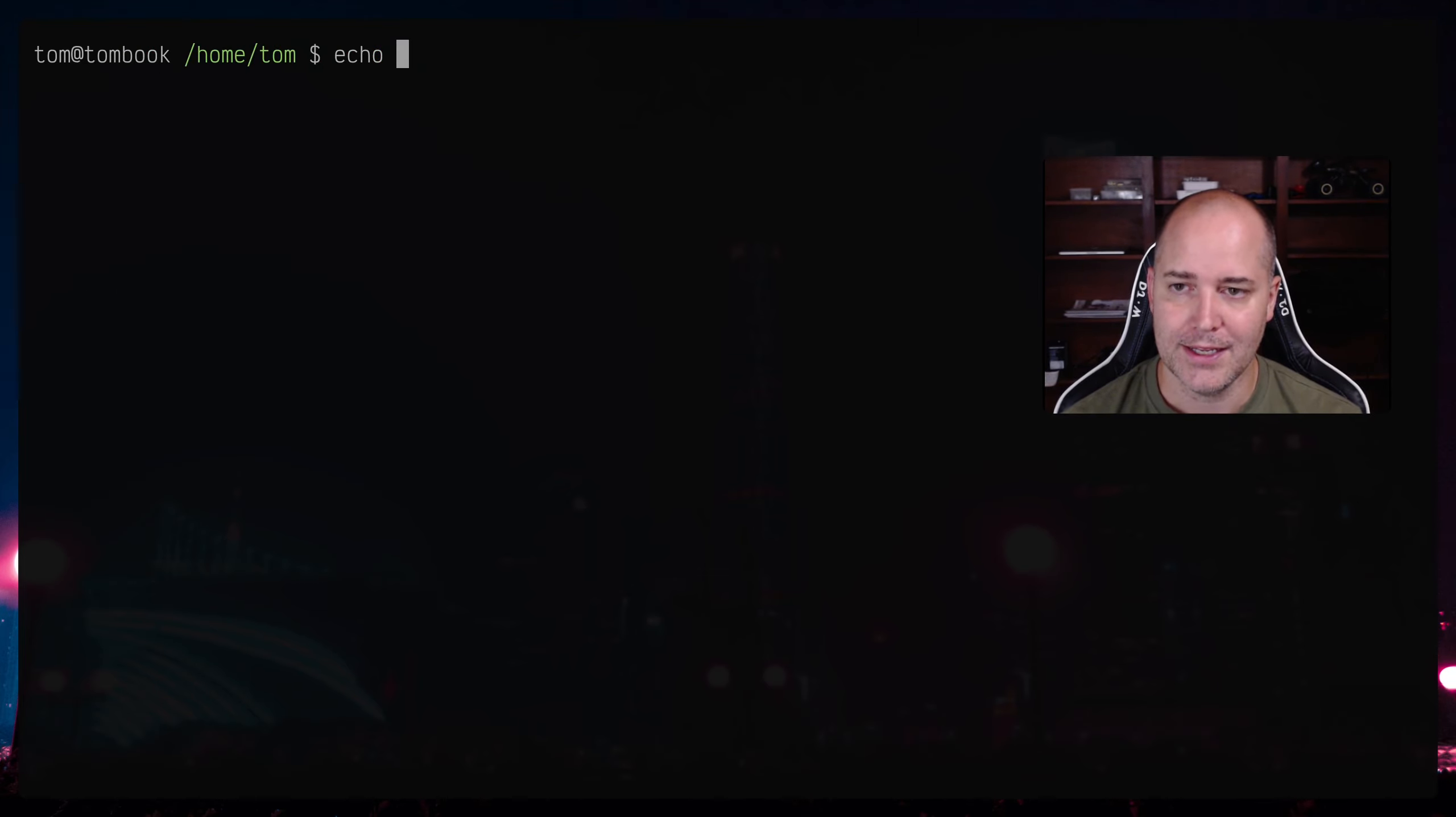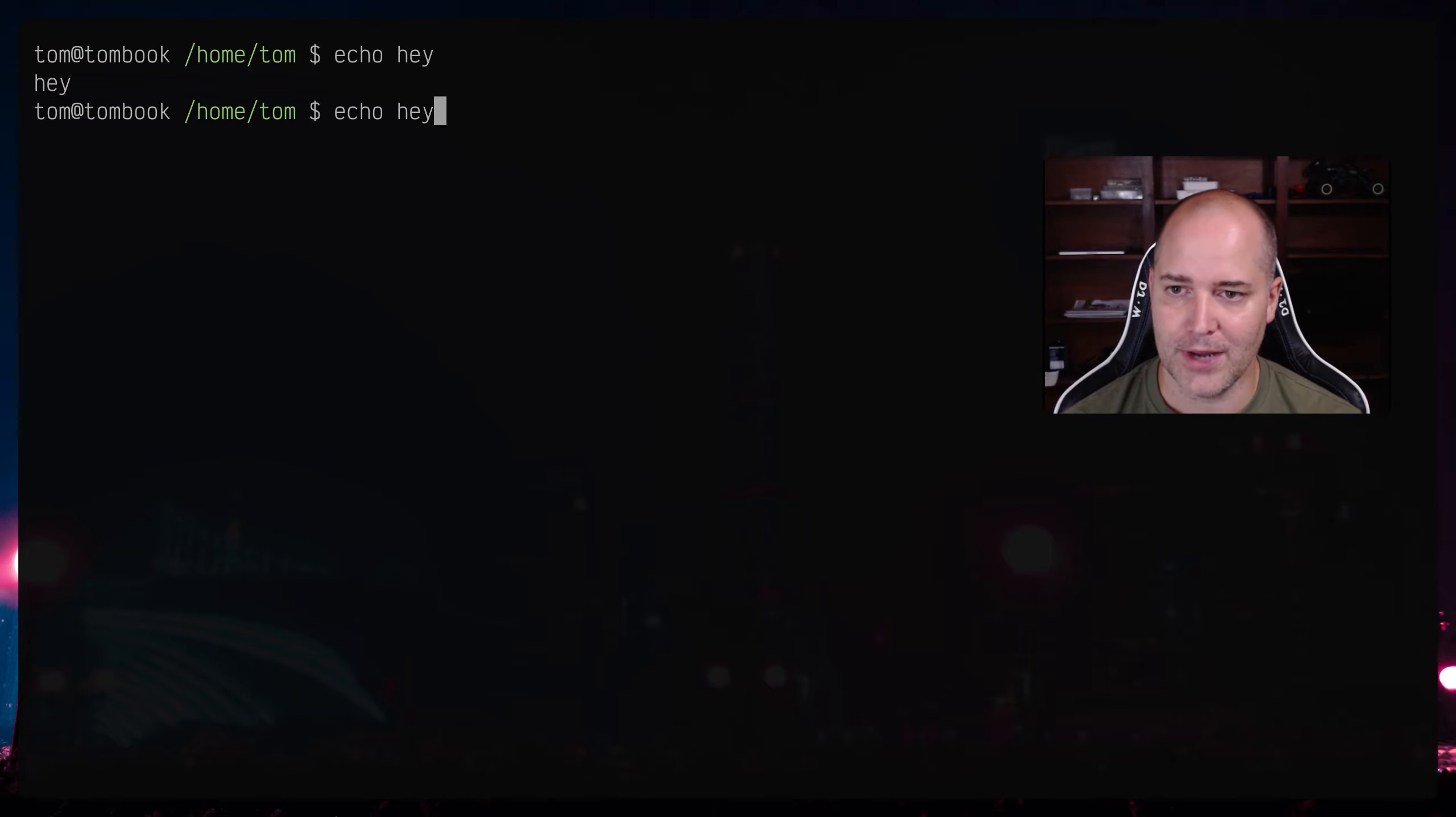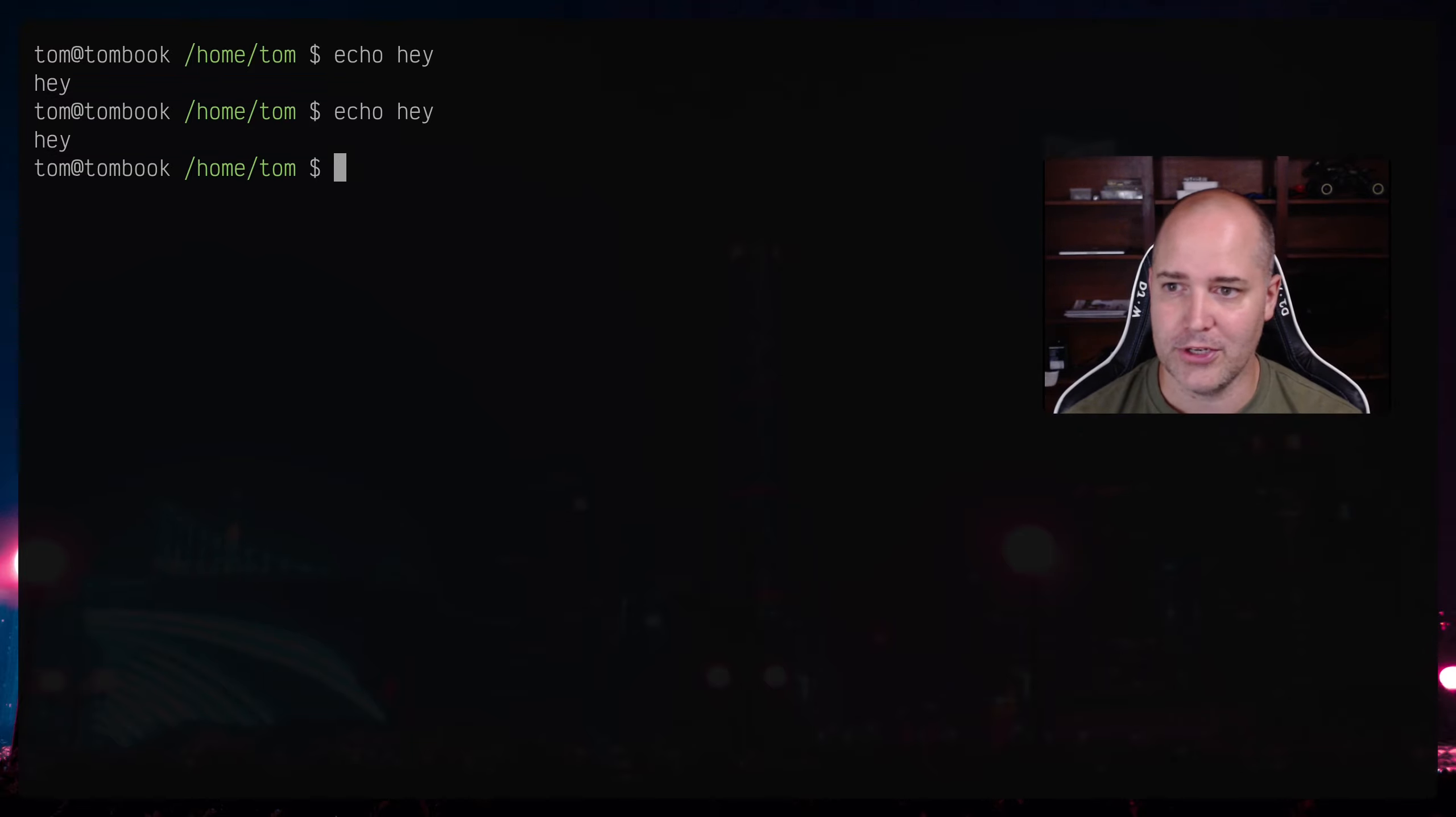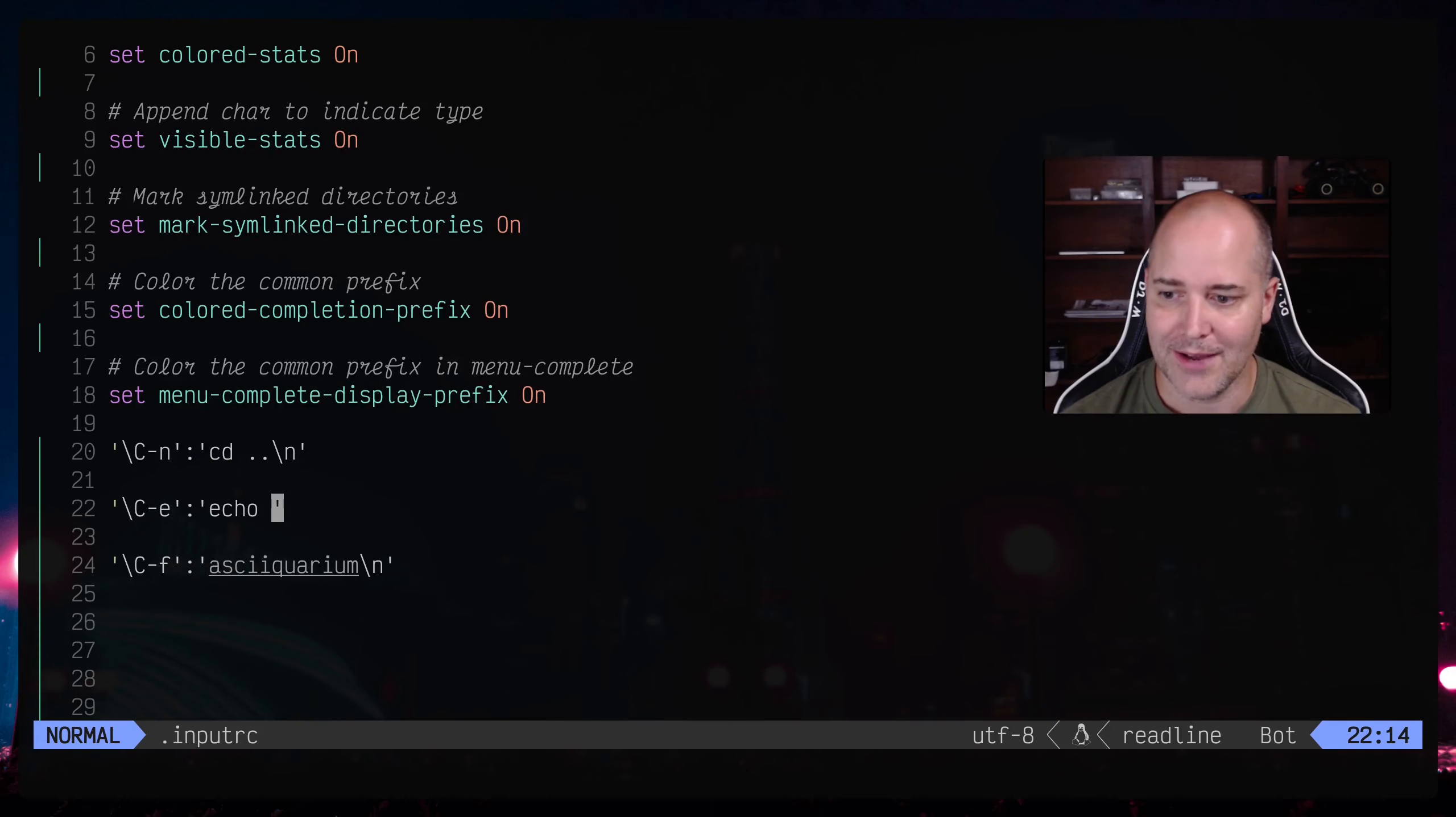Right but if you don't put in the new line you can actually just throw something into your command line. So I have ctrl e doing echo, so let's take a look at that. So if I do ctrl e, hey I can throw an echo right there.